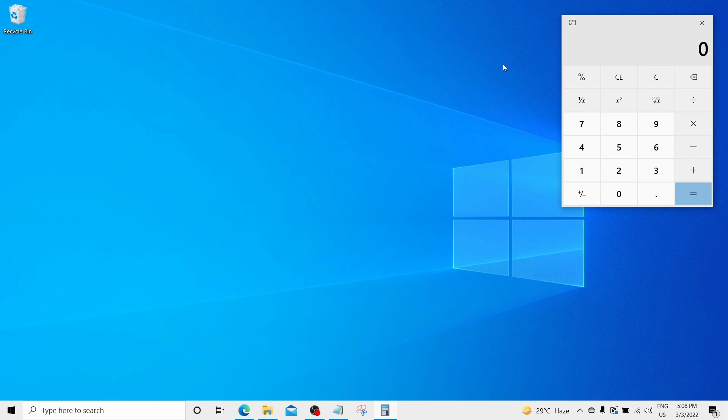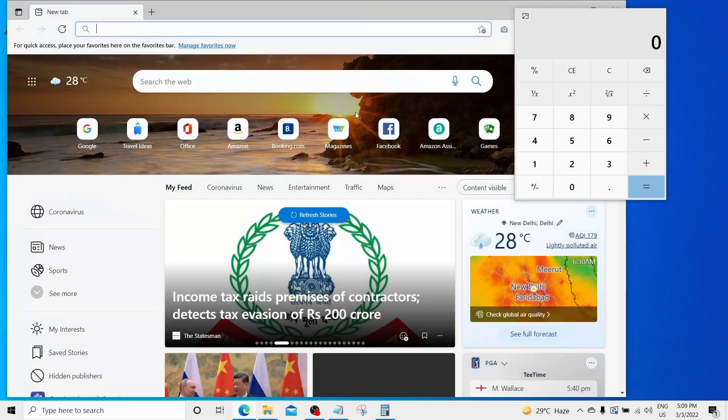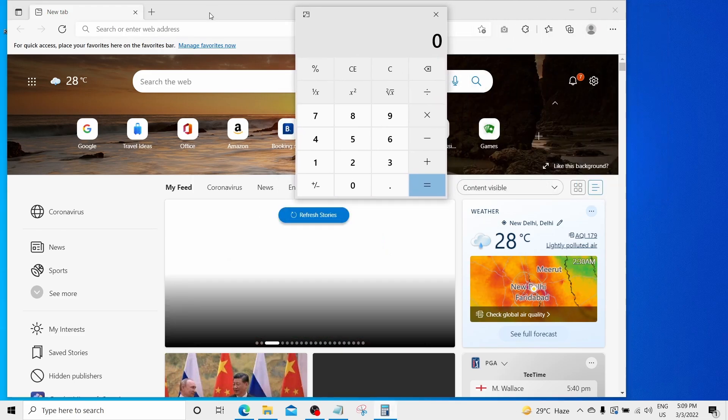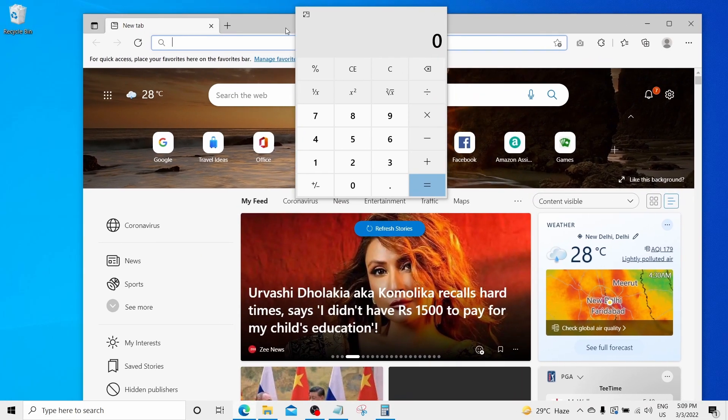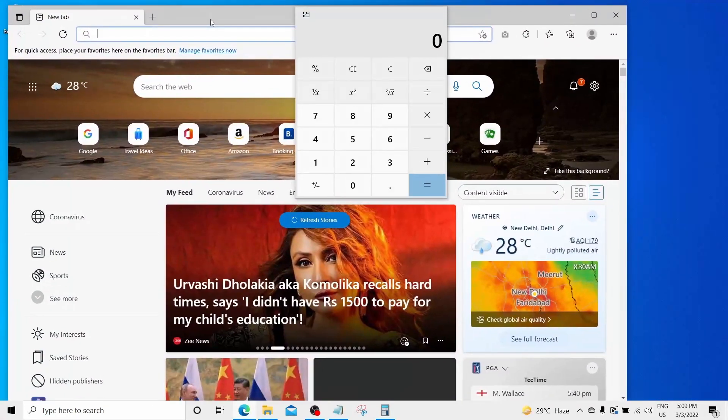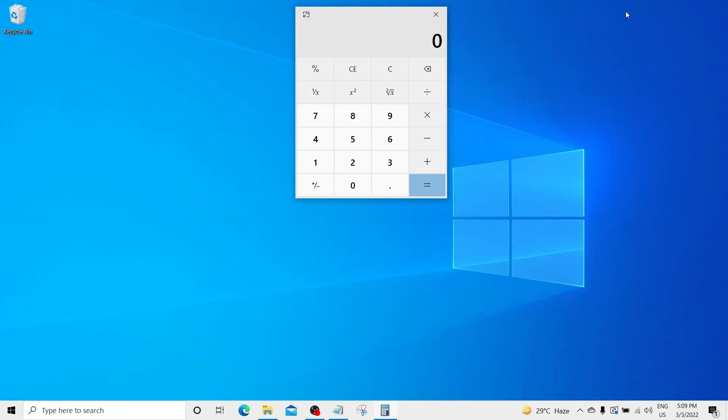And the calculator app will always be on top. For example, I am opening this Microsoft Edge browser. The calculator will be always on top even if you open this browser. And you can move it from here and there. Still, the calculator will be on top. This may be helpful for you to work on calculator app with PowerPoint open or a Word doc or any other app open.